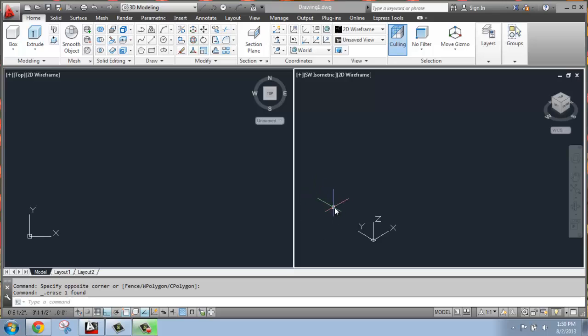If we're looking for that on the ribbon, that's going to be on the Home tab, basically in the center. There's a section called Coordinates, and this is an area that we'll be checking out. We can also just type in UCS to make some changes, and that's the way I tend to work, but really it's up to you.